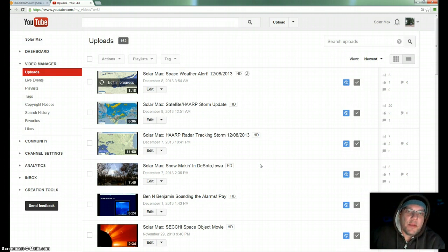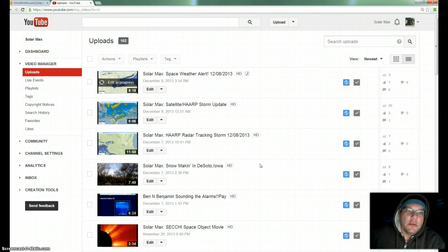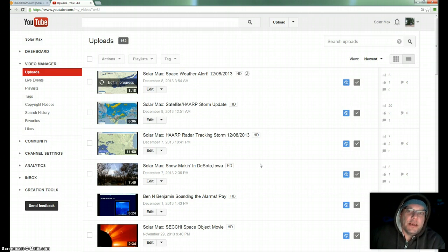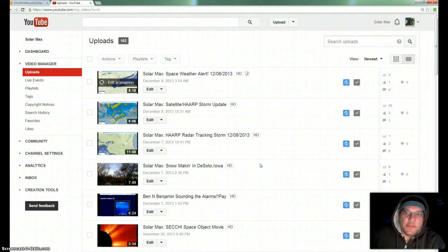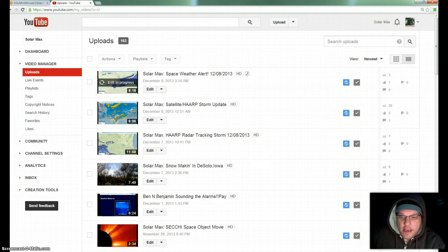So go out there and check it out for yourself. Thumb me up, thumb me down, and tell me what you think, what you're seeing too. I'd really like to know folks, because that's what I'm seeing. It's right where it should be at. Take care guys.